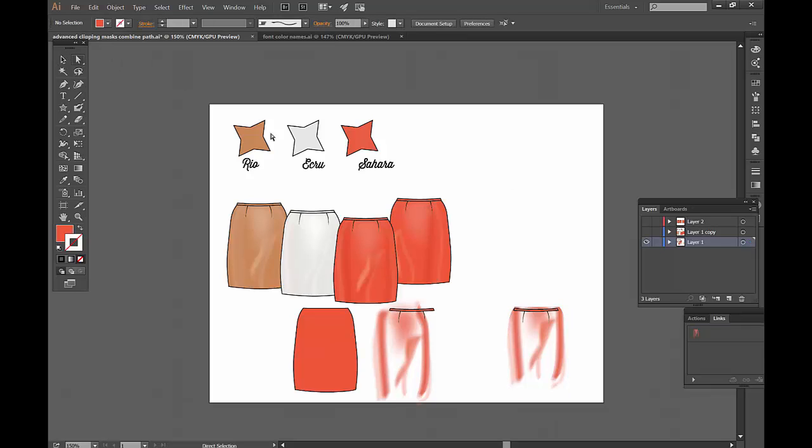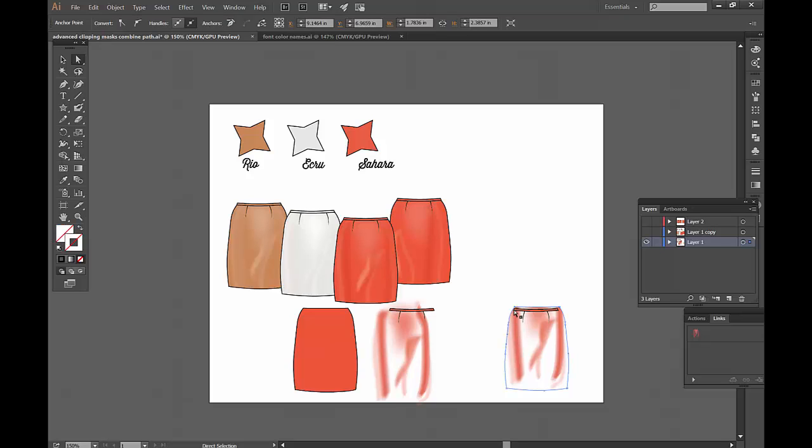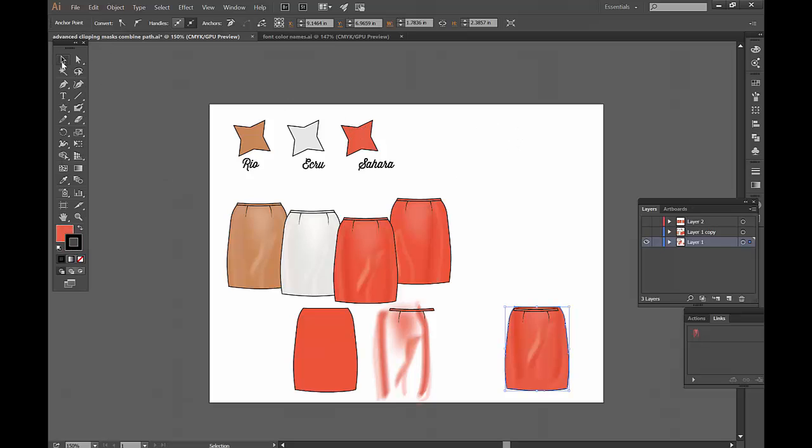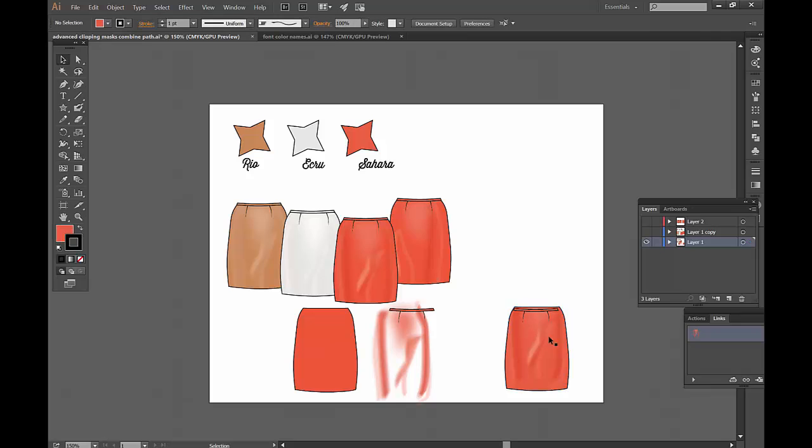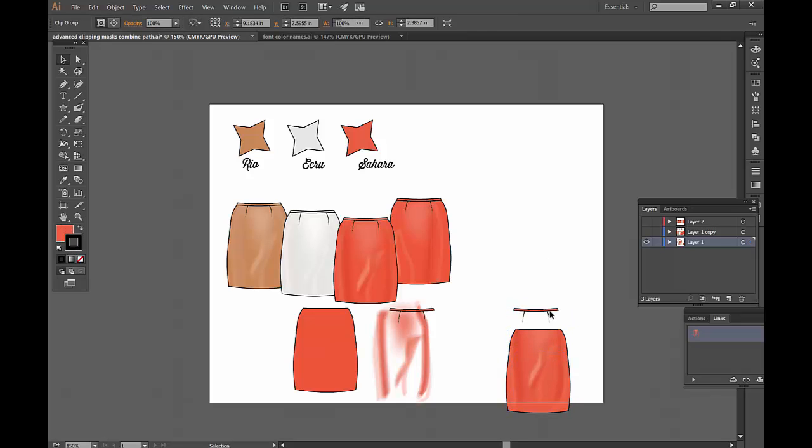And you can notice right away that the clipping mask, the shape is still there, but it lost its color. So I'm going to just take my eyedropper tool and pick up the color that I want in there. So that's then my clipping mask right here.